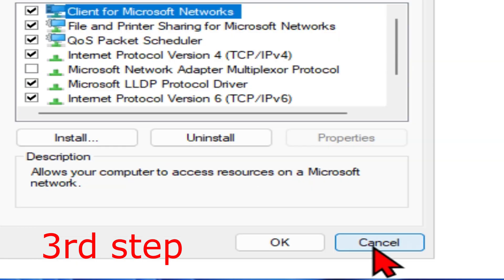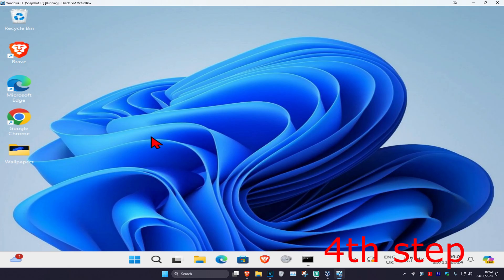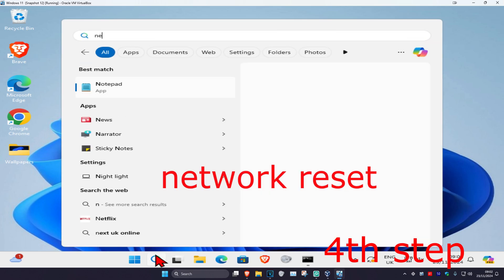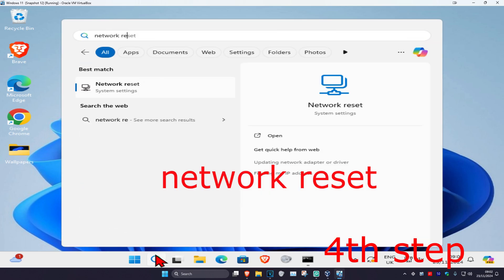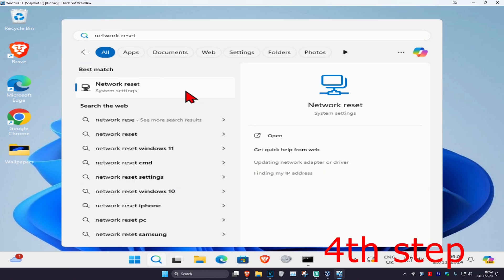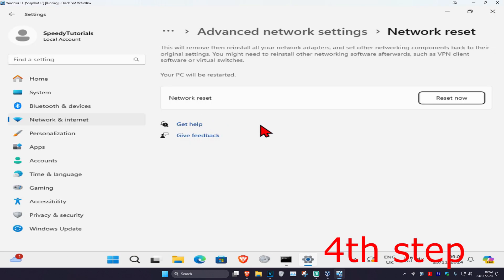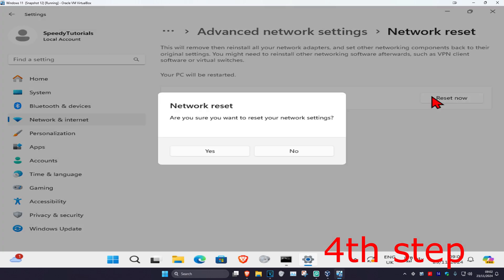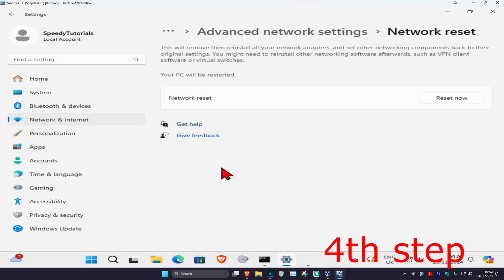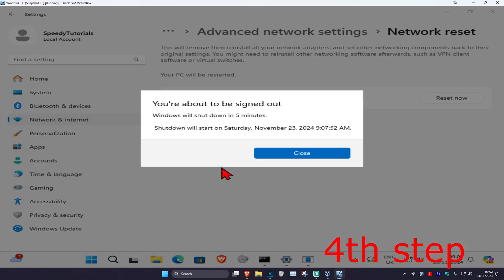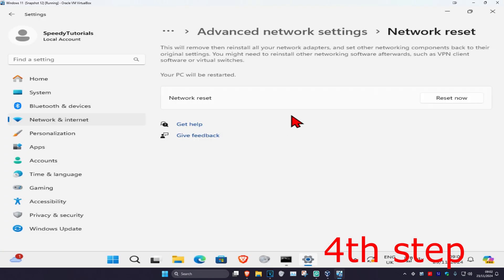For the last step, head over to search and type in network reset, then click on it. Click on reset now and then click yes. Your computer will now restart automatically in five minutes, or you can restart it yourself.